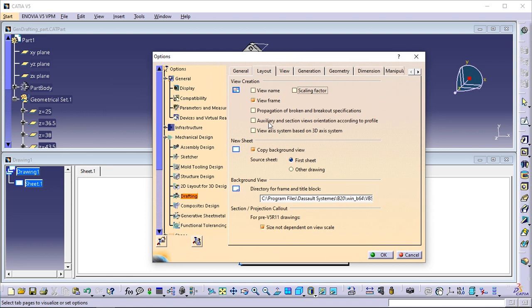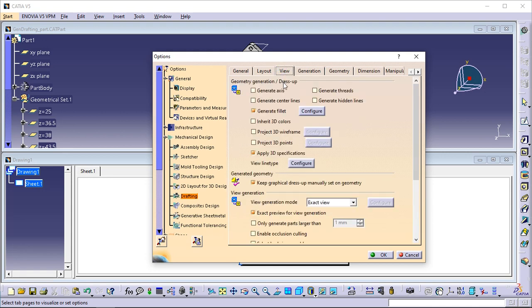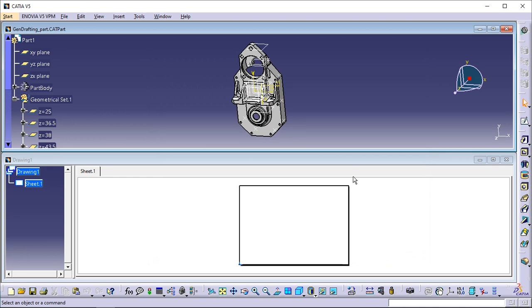You can also specify what geometrical and dress-up elements should be generated on views, such as axes, centerlines, fillets, 3D points, etc. For this, click on the View tab and choose your options in Geometry Generation and Dress Up. For example, select the Generate Centerlines checkbox and clear the Generate Fillet checkbox. If you do not want to have the specification tree displayed, press the F3 key.